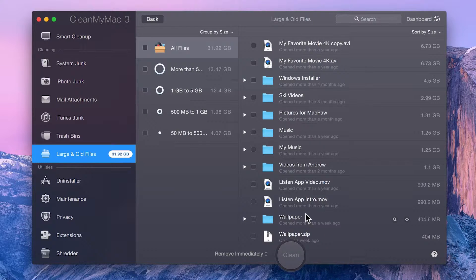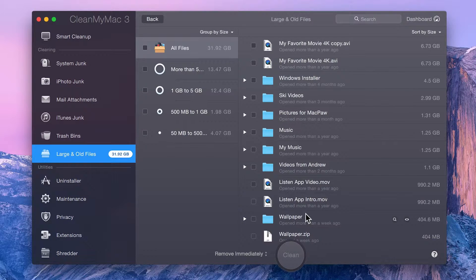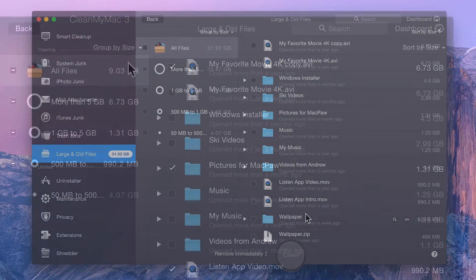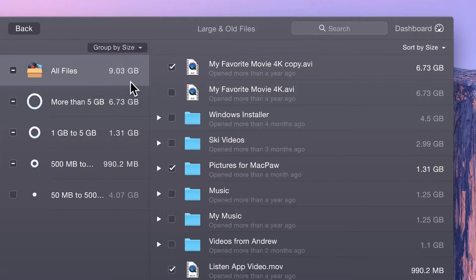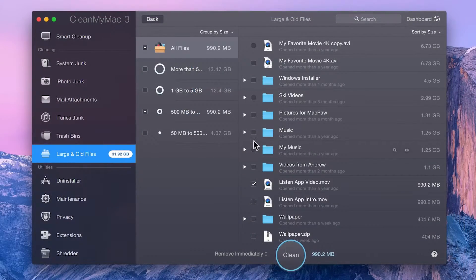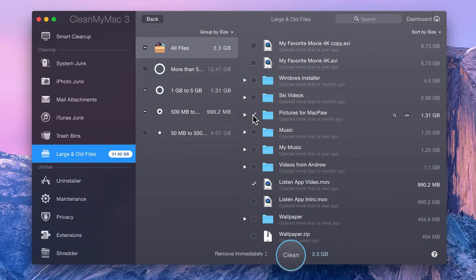CleanMyMac groups these files in a way that makes it easy to review them. You can view these by access date, size, or kind. Then just go through and find the ones you want to delete.